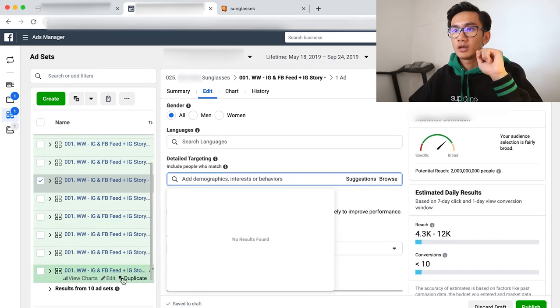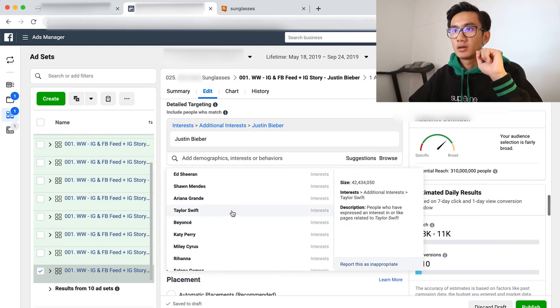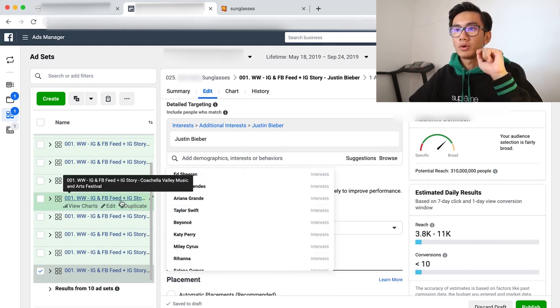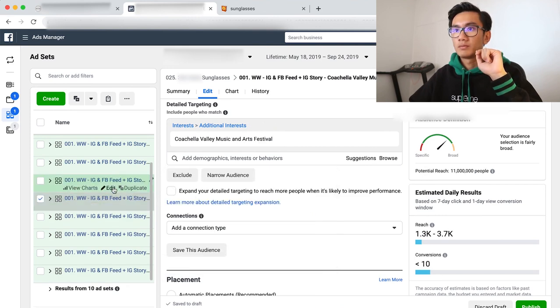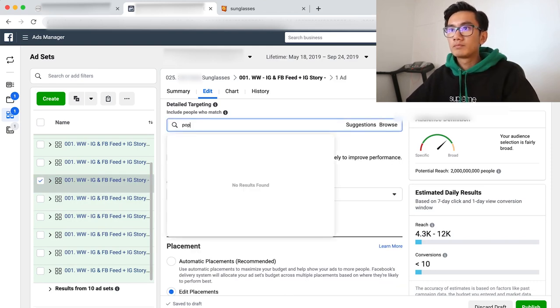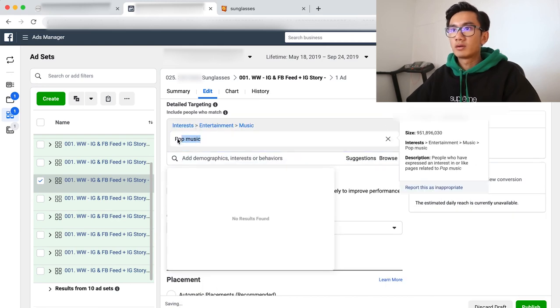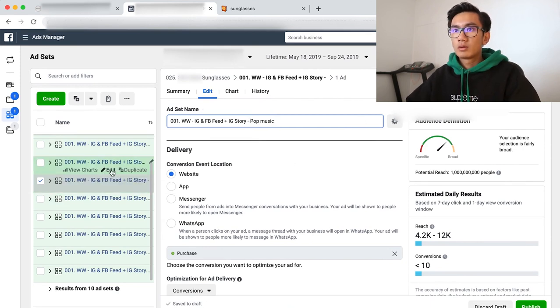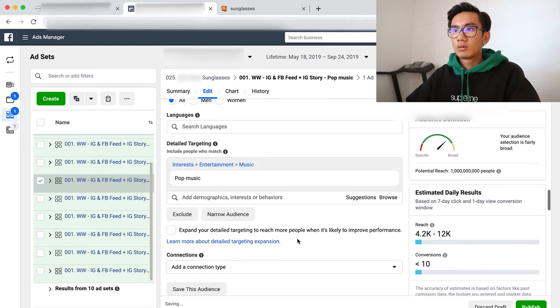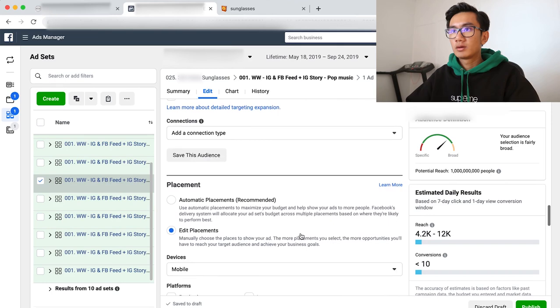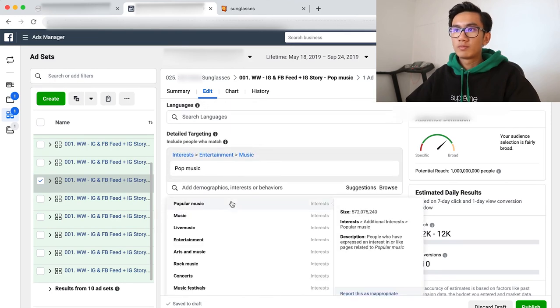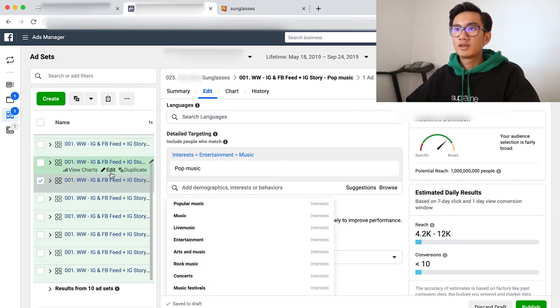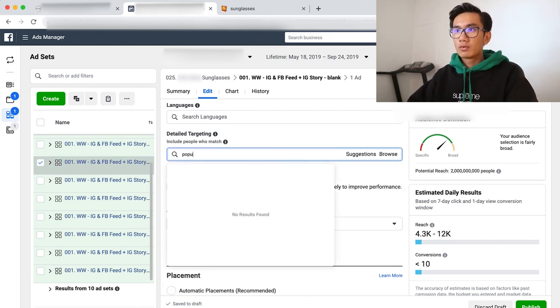So I want to see, go to Justin Bieber, see the suggested. So these are the types. So a lot of pop. So that's what I'm going to do, I'm going to do pop. Pop music, perfect. I want to find something related to pop music. Just popular music. So I'll do pop music. Pop music.